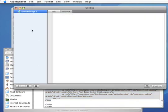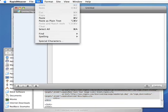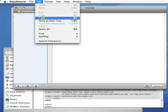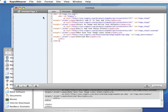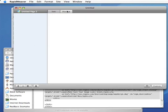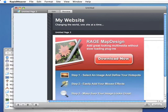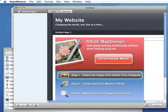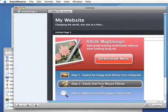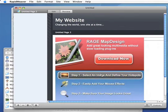Switch back to the RapidWeaver application, paste it into the HTML field, and we're done. You can simply preview your image map within RapidWeaver and test it out and see if it works, and it does.